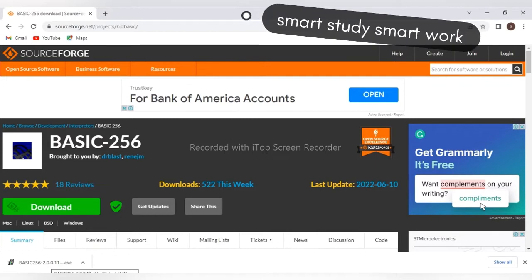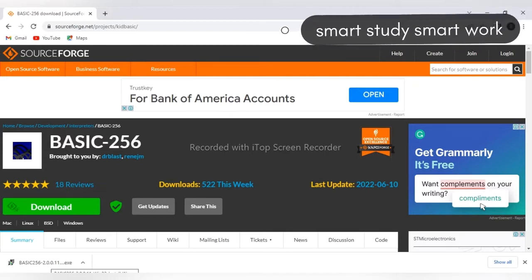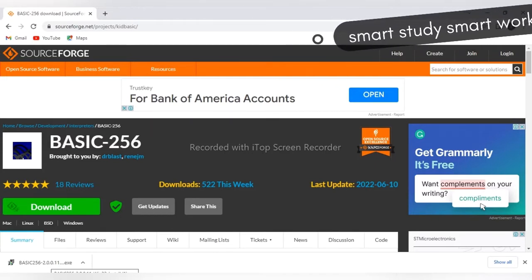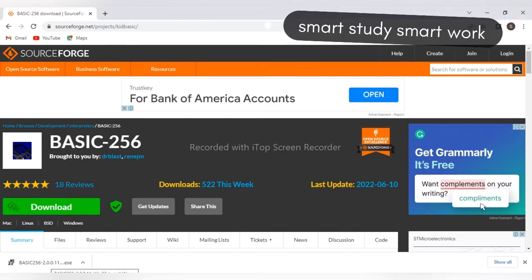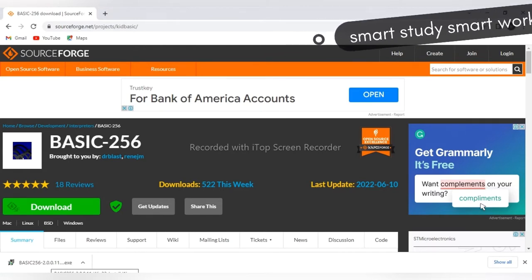They will ask, 'Do you want to allow this app from an unknown publisher to make changes to your device?' Just click on Yes.